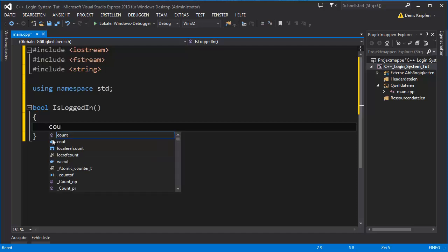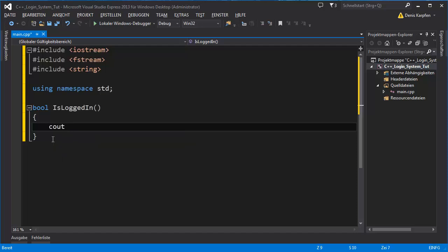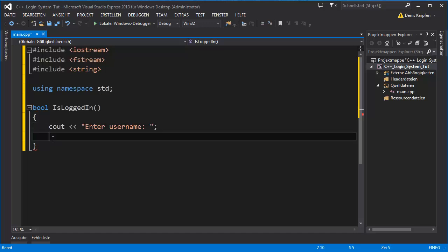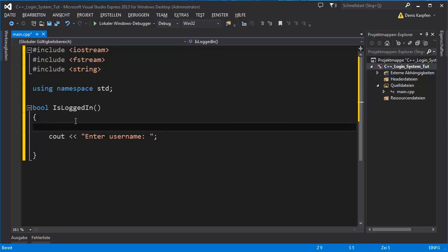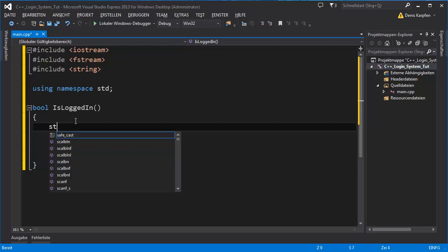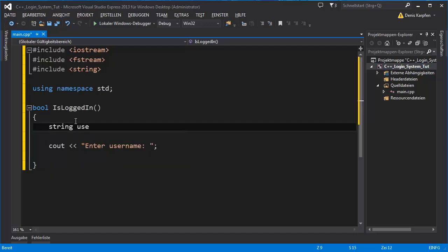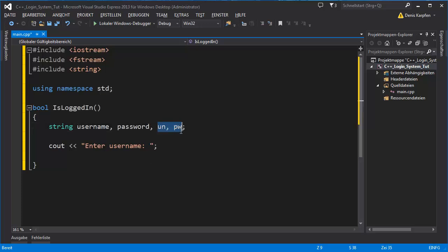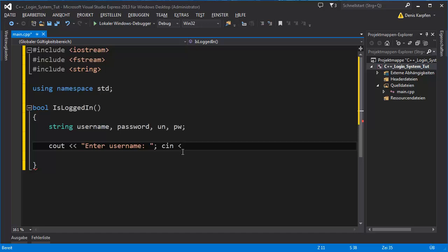First we ask for the username to be entered. Enter username. I forgot to declare string username and password. These will be the comparison strings. Cin username.